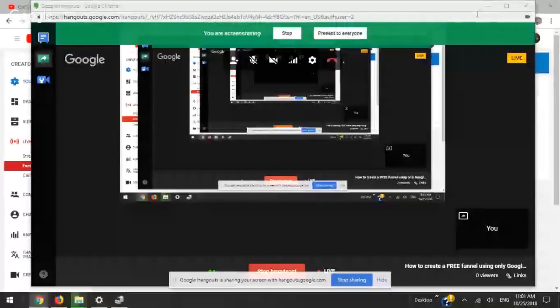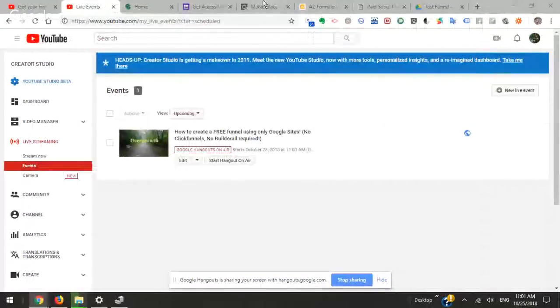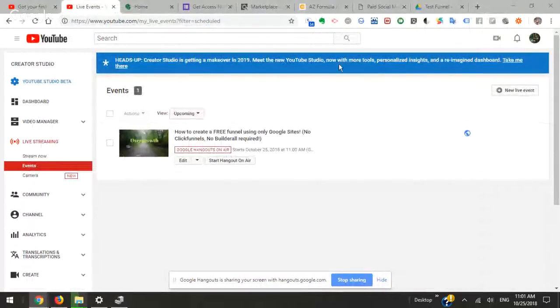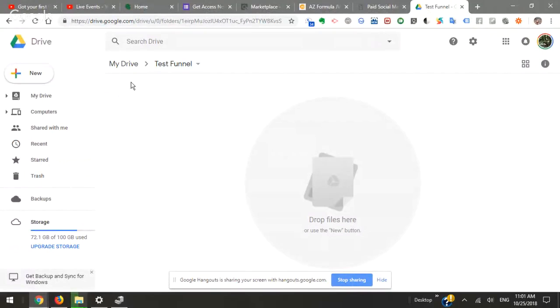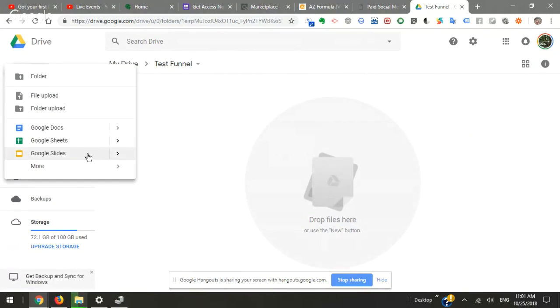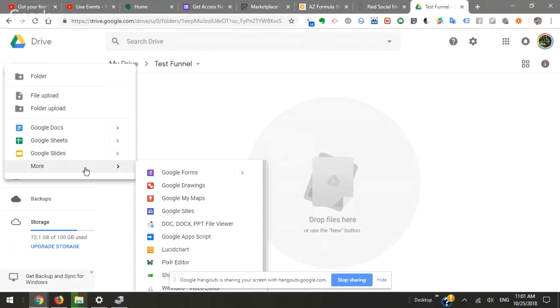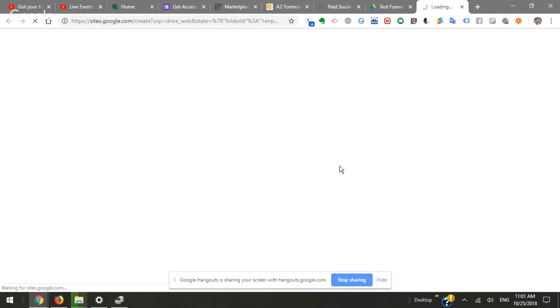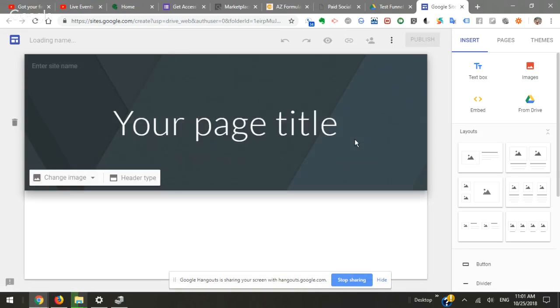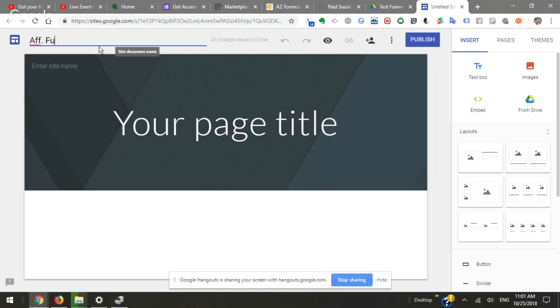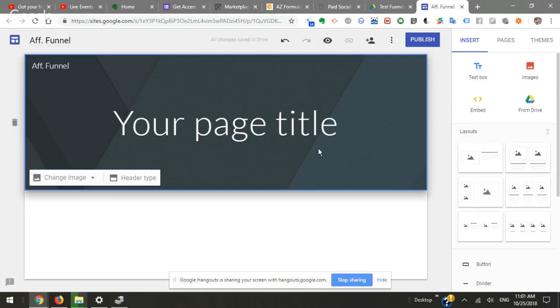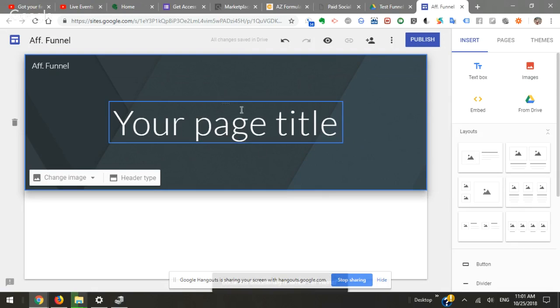All right, so the first thing that we do is we're going to go into Google Drive, click new, and we're going to go to more and then down here we have Sites. If you have a bunch of apps plugged into your Google Drive like I do.